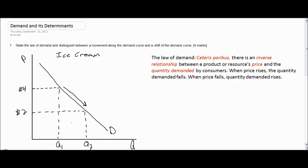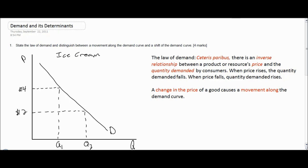As the price of ice cream falls, the quantity that consumers demand decreases. On the other hand, if the price of ice cream were to increase from $2 to $4, the quantity demanded would decrease, showing the law of demand. With the law of demand in mind, we can see that a change in the price of a good causes a movement along a demand curve, but not a change in demand itself. So the second part of our question is: what can cause a shift of the demand curve?